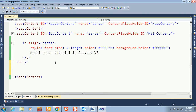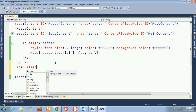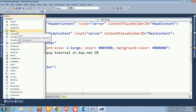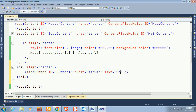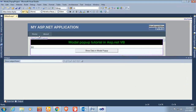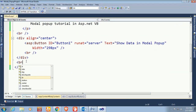Now I'm going to add a div control to add a button control. After clicking the button control, you can display the modal popup. I will design the modal popup and button control, add a GridView, and load data in the GridView to display inside the modal popup. This is my button control and the text is 'Show Data in Modal Popup'.